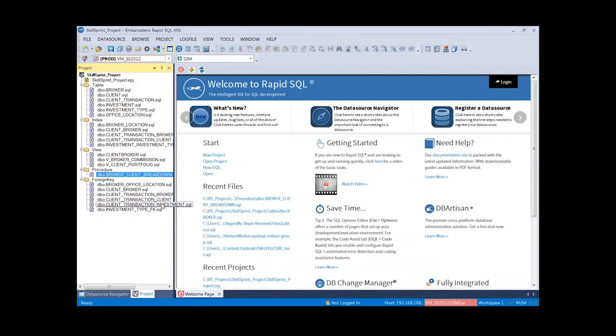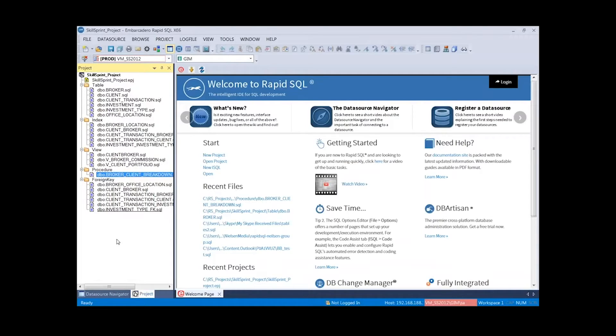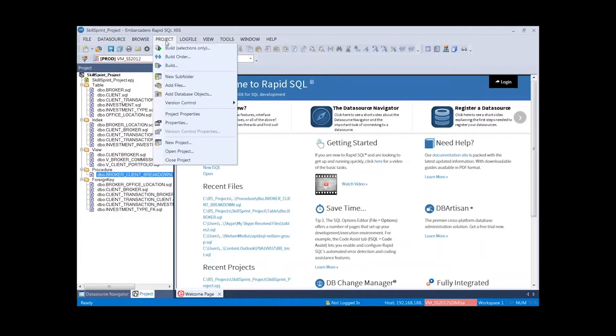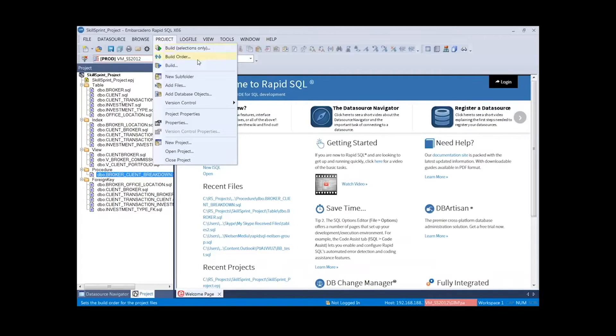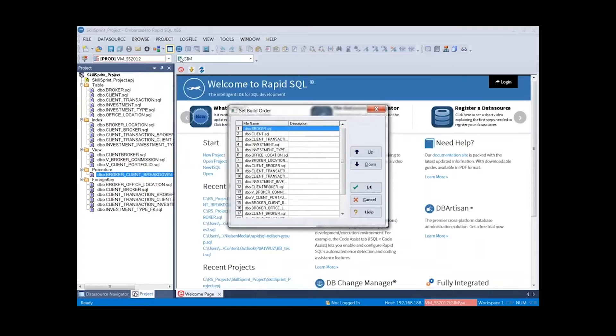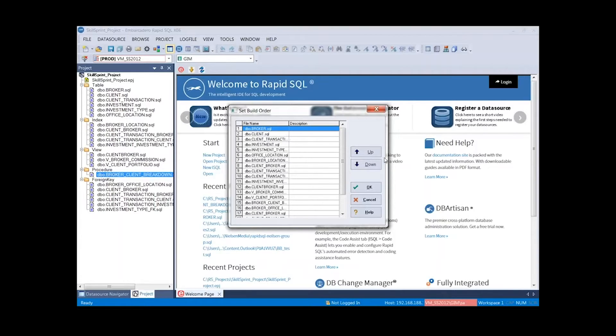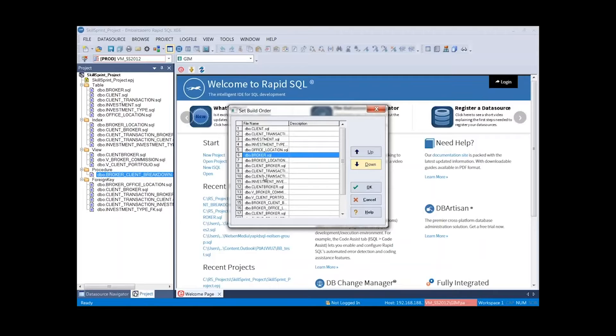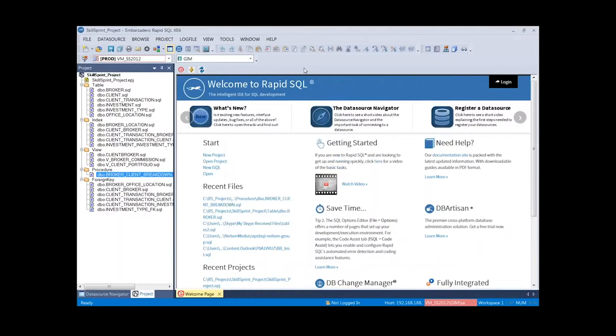Once we get to this step, let's say we've finished our project. We're ready to take it to the next step, maybe we're ready to pass it to our DBA to deploy the project. At this point, this is where we reference the project menu again. Now you'll see everything else is lit up. Here we can build with selections only. You'll notice that I have one selected. I can look at a build order. If it's important for me to move the order, I could make the broker table maybe be after office location. So I can pick and choose and move the order around. We can press OK.